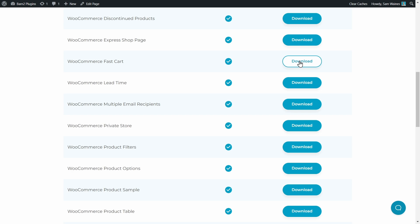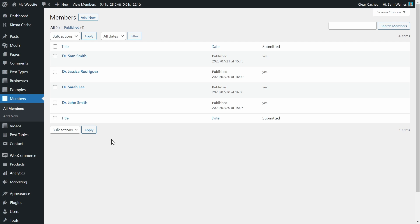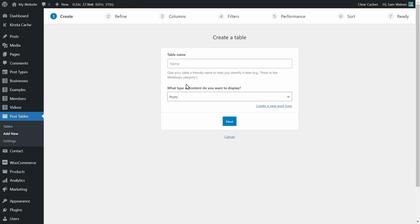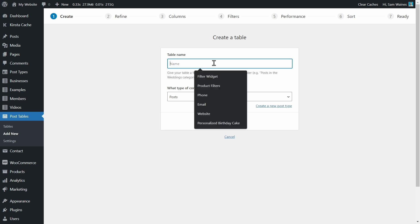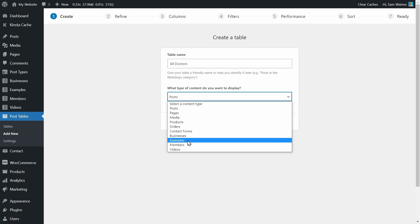Being a premium plugin, you'll need to visit our website and pick up a copy of your preferred plugin. This will give you a zip file to download and a license key for activation. Setup is straightforward, and once you've entered your license key, you can start building a table by clicking on Tables > Add New. This is going to launch a table generator. We're going to give our table a name — in this case, I'm going to call it 'All Doctors'. And what type of content do we want to display?